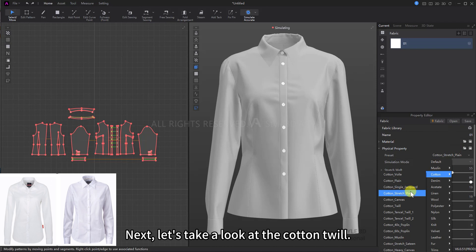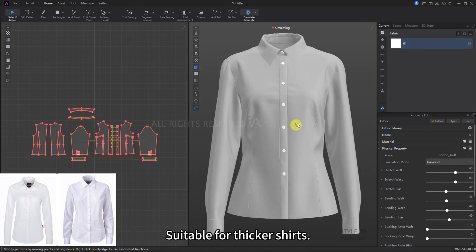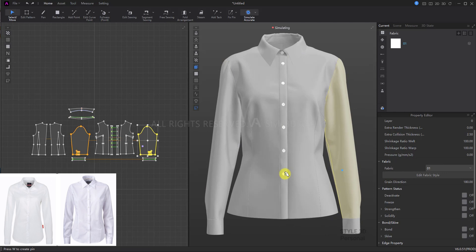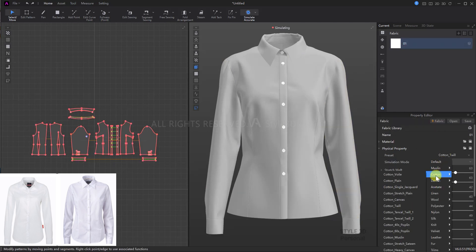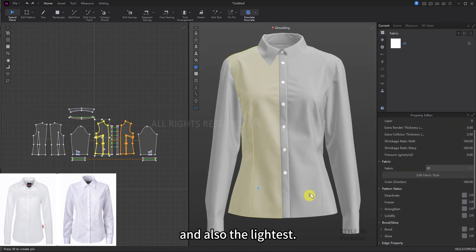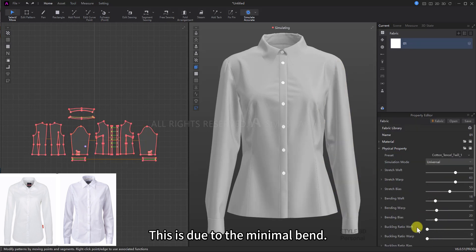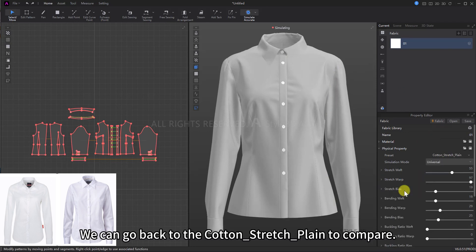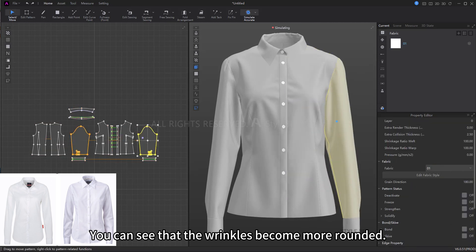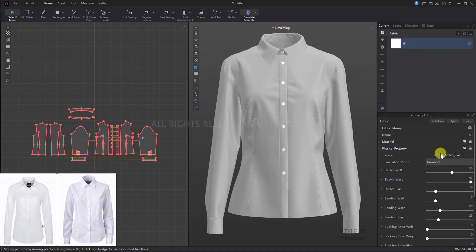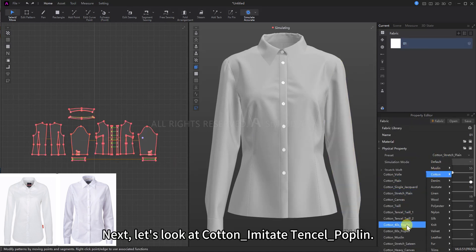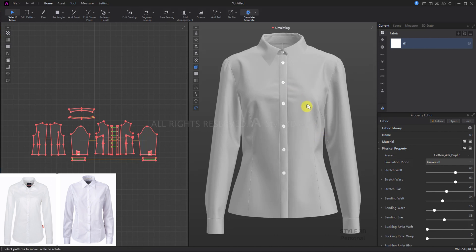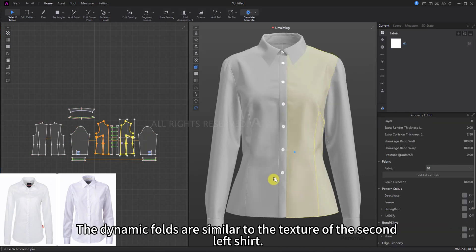Next, let's look at cotton twill. The wrinkles become more rounded, suitable for thicker shirts — the dynamic effect is thicker compared to cotton stretch plane. Then, cotton_tensile_twill_1: the fabric feels softer and also the lightest, due to minimal bend. This fabric is thinner than cotton_stretch_plane — you can go back to compare and see the wrinkles become more rounded. Next, cotton_imitate_tensile_poplin shows little difference compared to cotton_stretch_plane, with dynamic folds similar to the second left shirt.